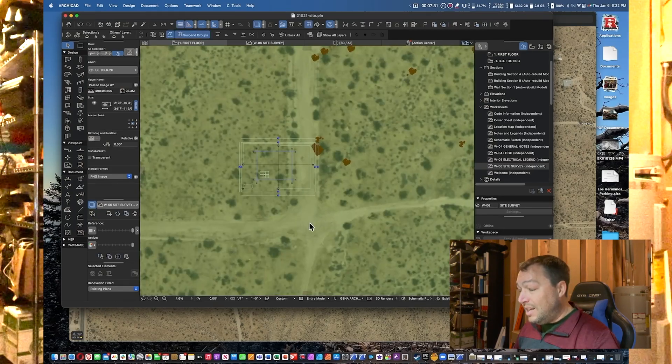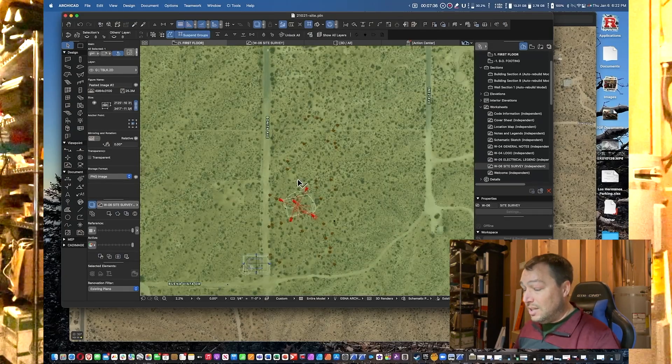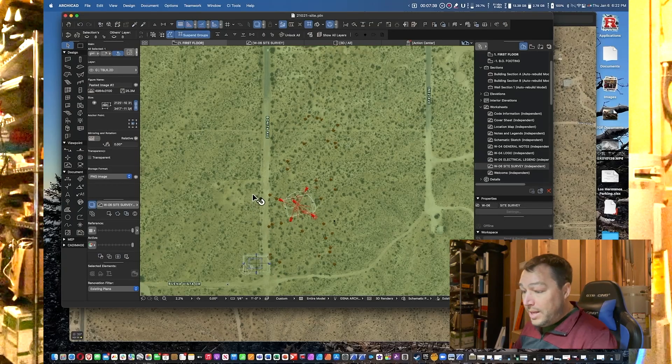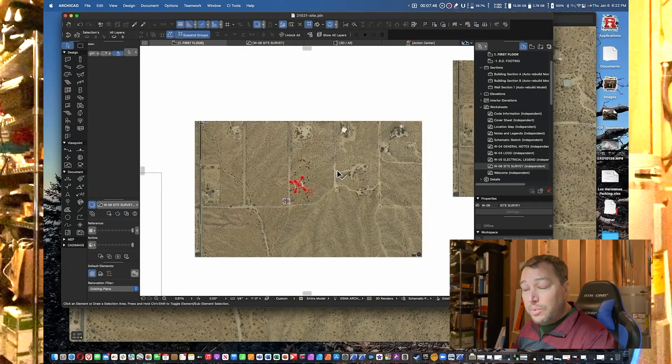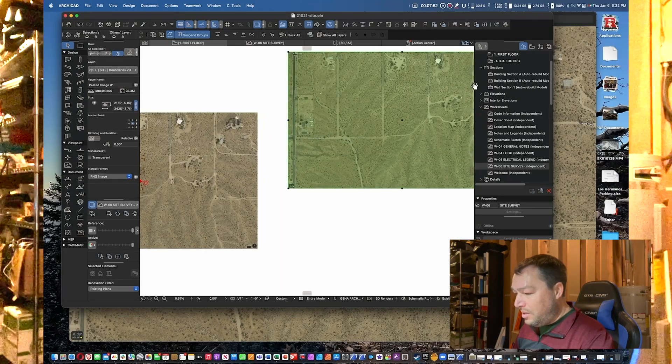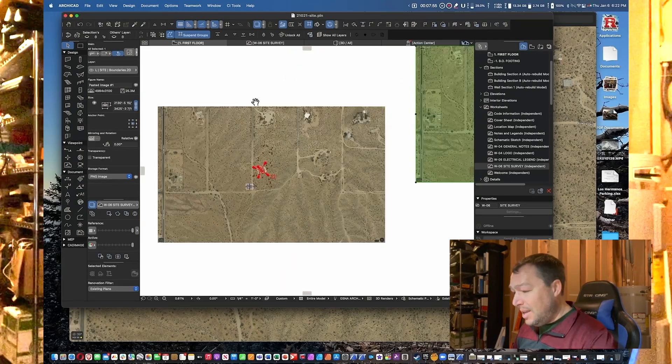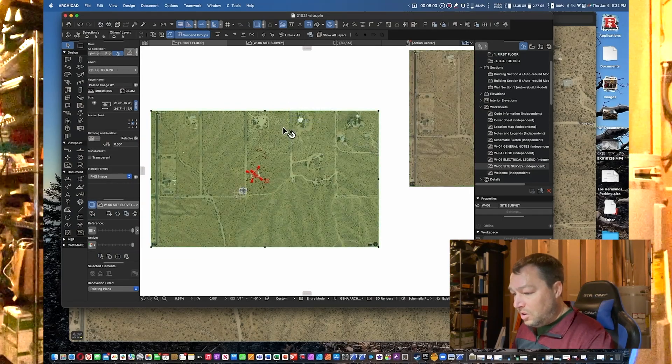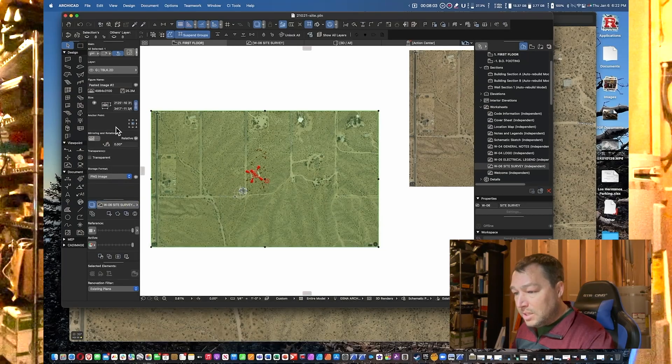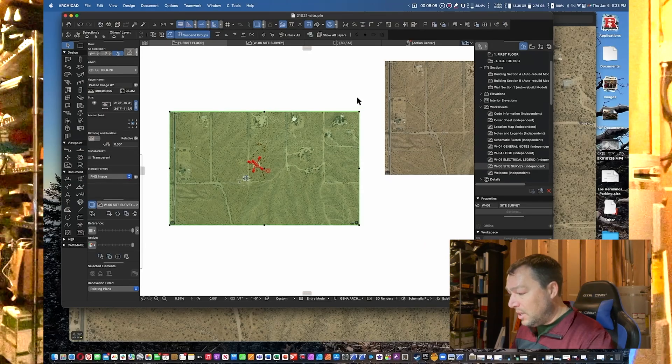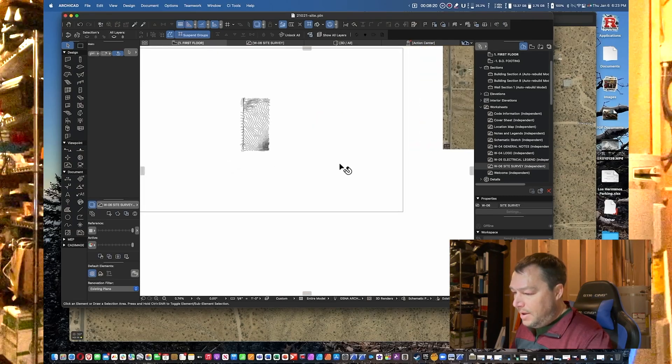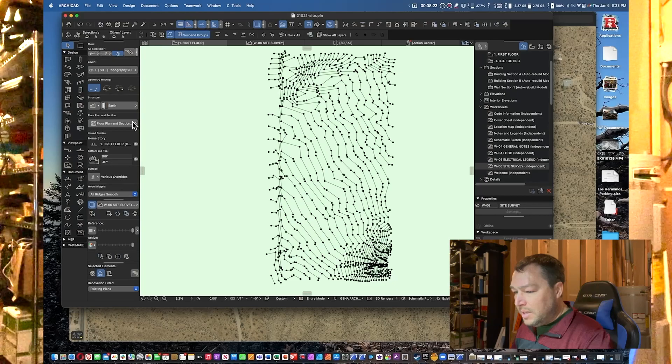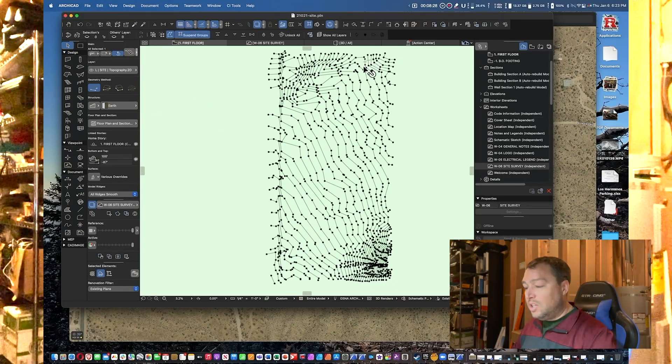Once I've done that, now you can see the photograph actually matches it. We can leave this here as a reference plane. Obviously we do need a topo. Just to help with showing how to do this, I'm going to go ahead and turn off the surface of this, just because I've already set it up in this particular project.